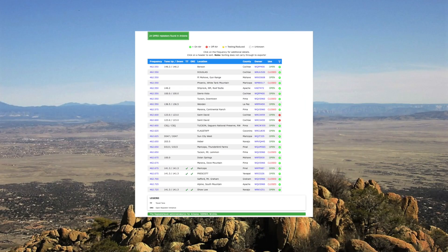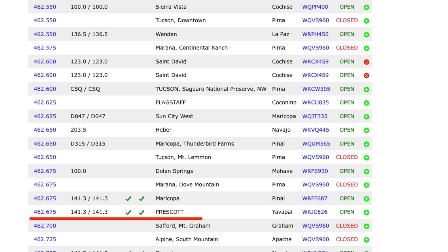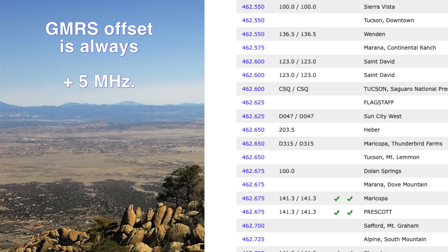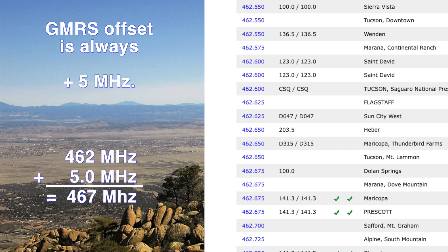Now let's take a quick look at GMRS frequencies. In Prescott, Arizona, we find a GMRS repeater on 462.675 megahertz. The plus 5 megahertz offset applies to all GMRS repeaters, so the repeater input frequency would always be a shift of plus 5 megahertz. All GMRS repeaters transmit in the 462 megahertz spectrum, so the input frequency to the repeater will always be in the 467 spectrum, because of the band plan authorized for GMRS repeater use.